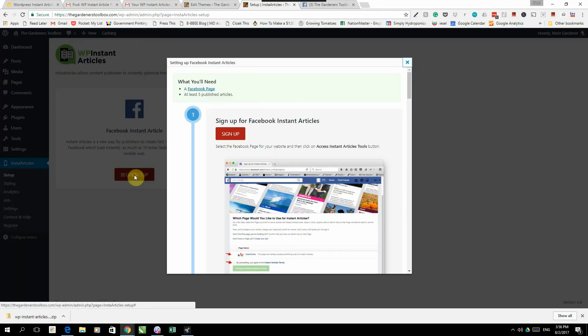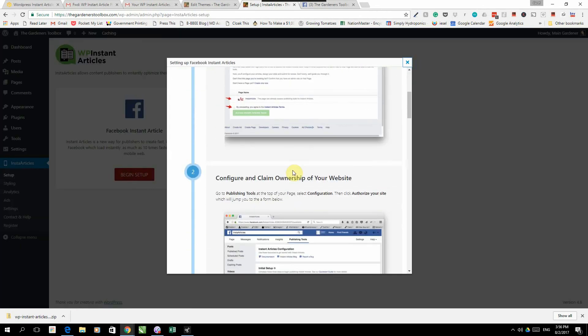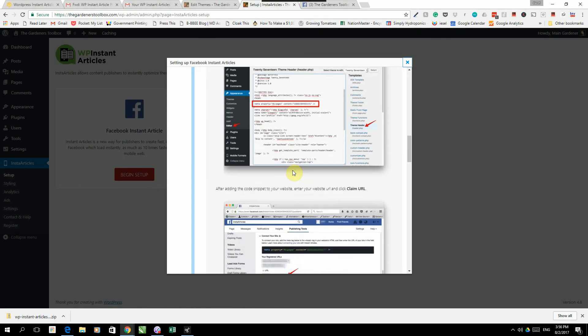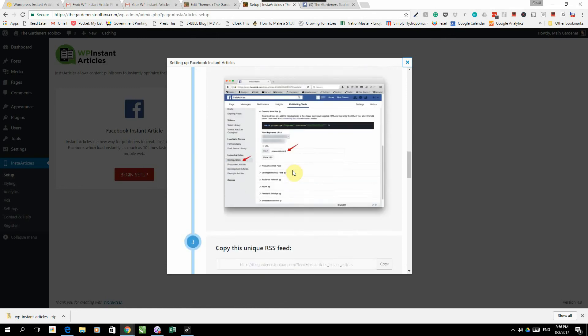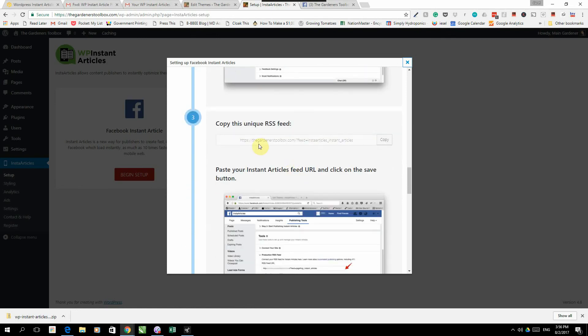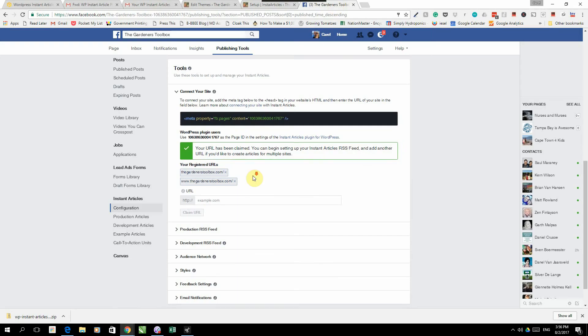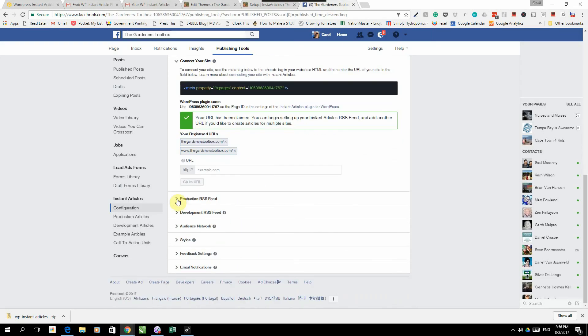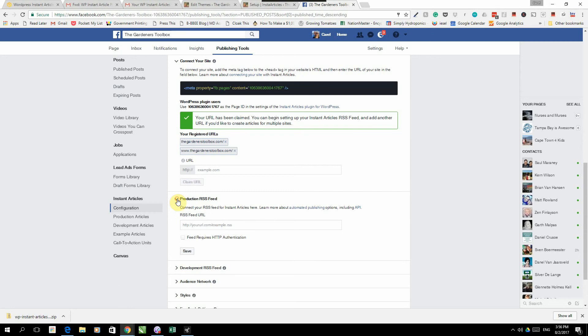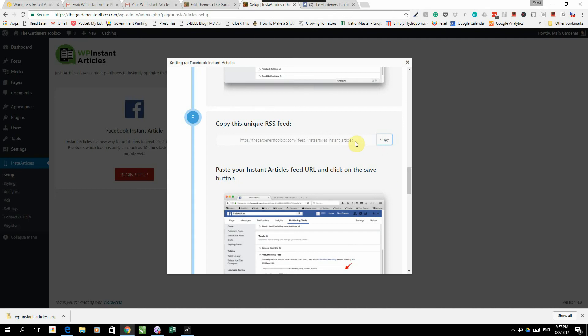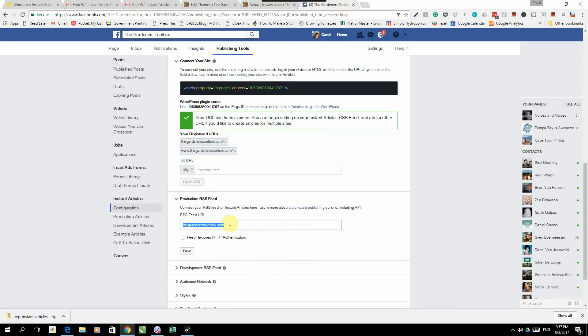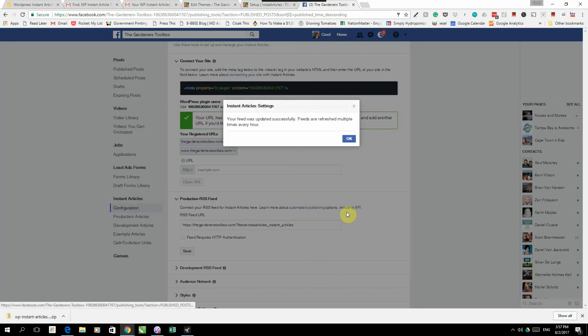When we go to set up Instant Articles, click back on this. We scroll down and down here somewhere you will find this little thing saying copy this unique RSS feed. We're going to take this RSS feed, we're going to click copy. We're going to go back to the Gardeners Toolbox and you will note that it says production RSS feed. We're going to open that up and we are going to paste. Let's just grab this again, control C, go back here, control V. There we go, we've got the RSS feed. We are going to save.